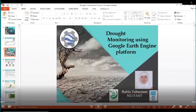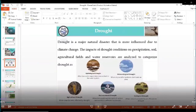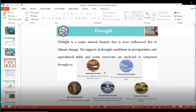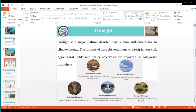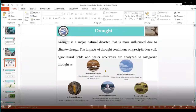Today's topic is drought monitoring using the Google Earth Engine platform. Let's start with the introduction to drought. Basically, drought is a natural disaster that is more influenced by climate change. The impact of a drought condition is analyzed on the precipitation, soil, and agriculture.